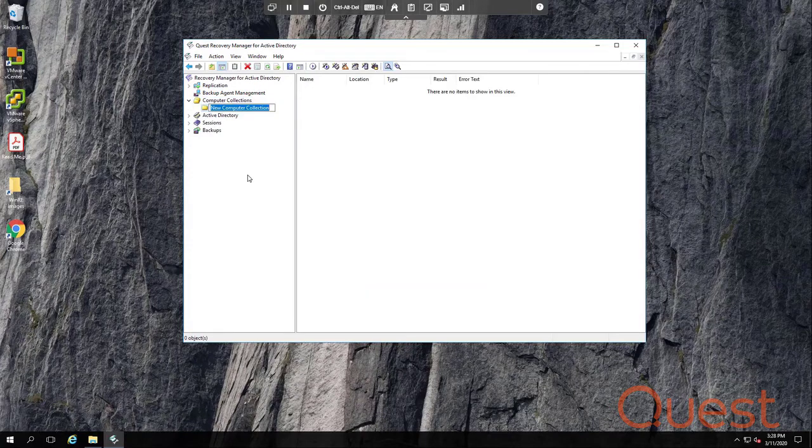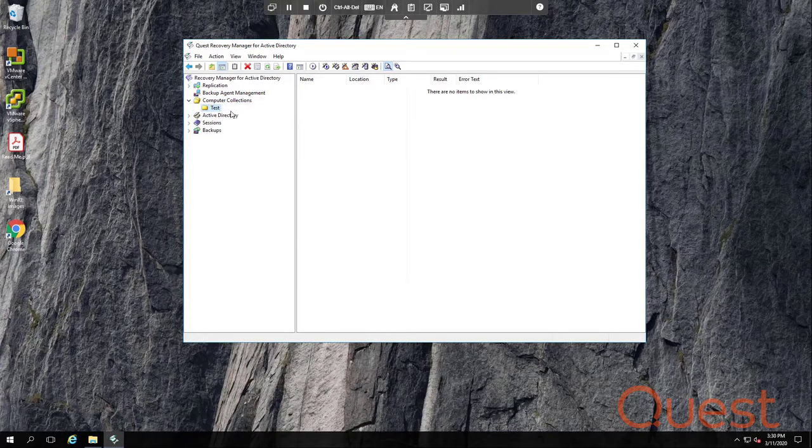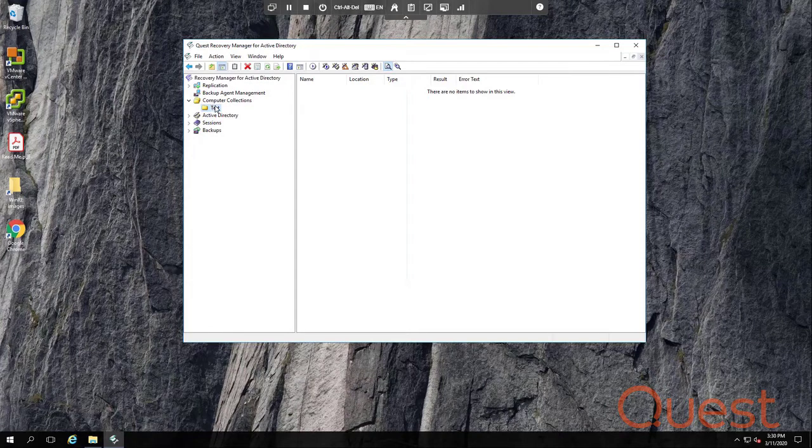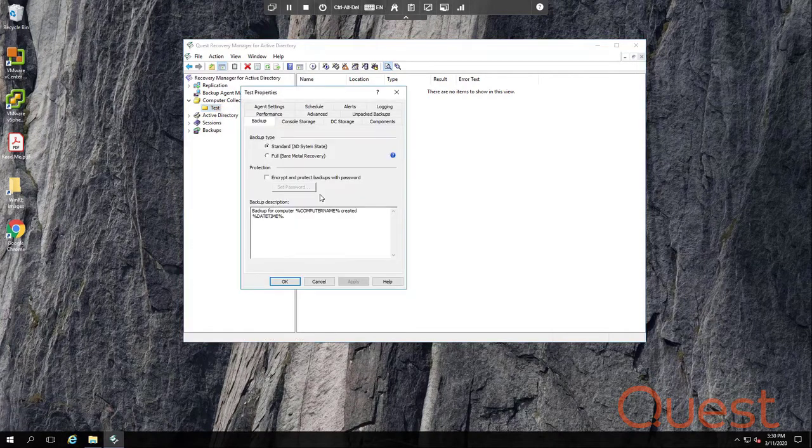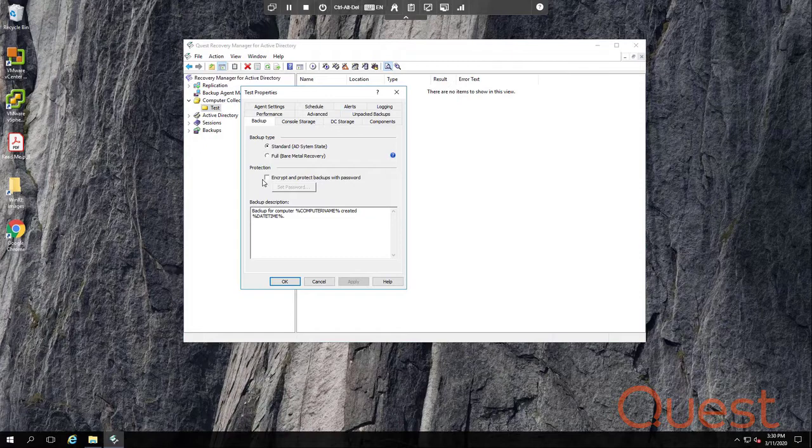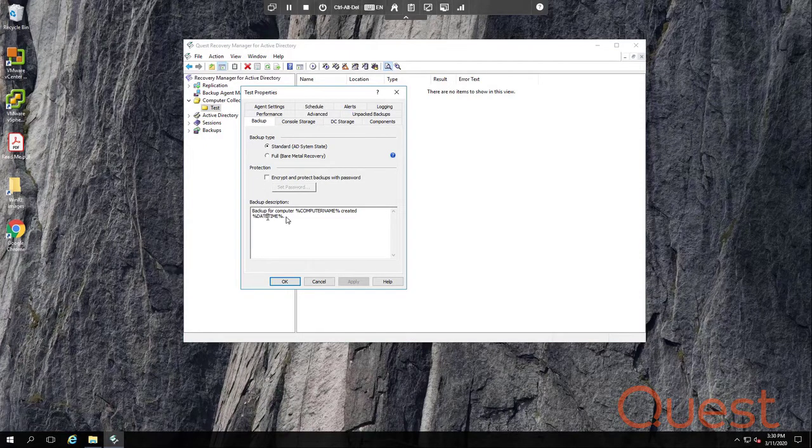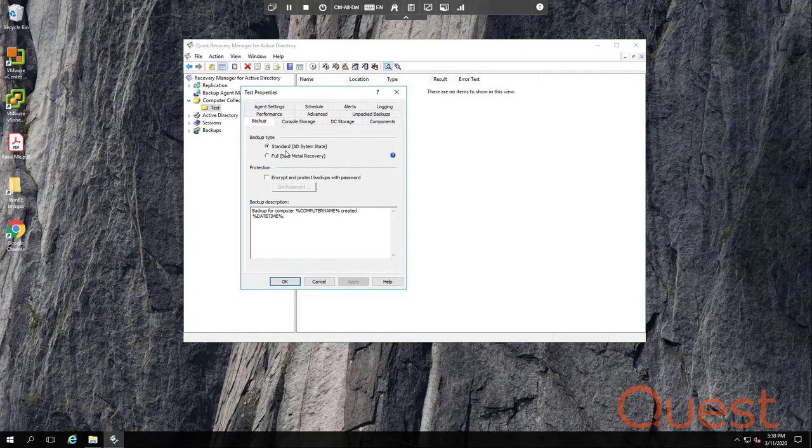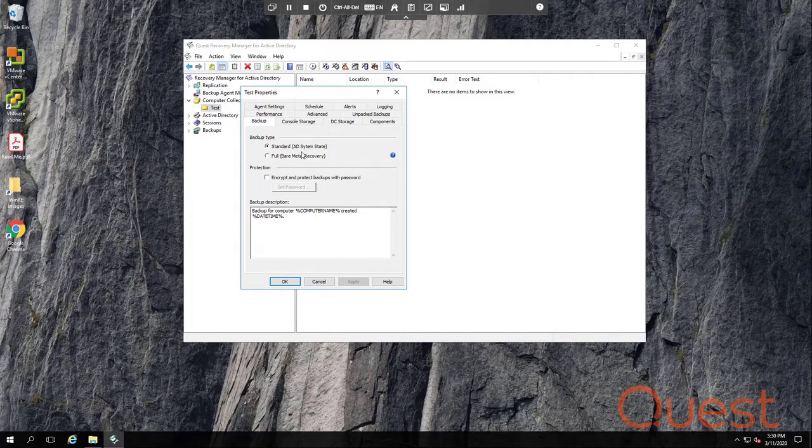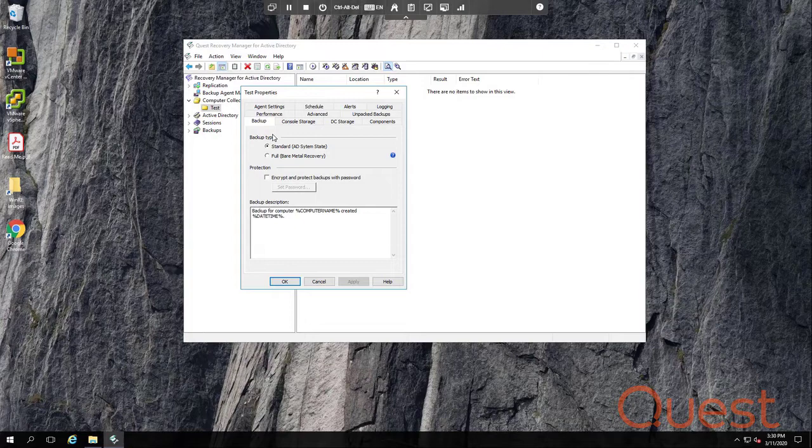For this collection, I will name it test. The first tab within the properties of a computer collection is the backup tab. Here you can define the backup type, whether you want to protect the backup with encryption, and you can even create your own custom description for the backup. Recovery Manager supports two types of backups,